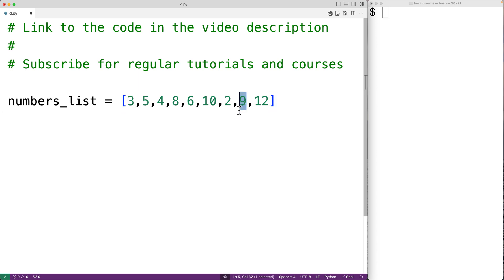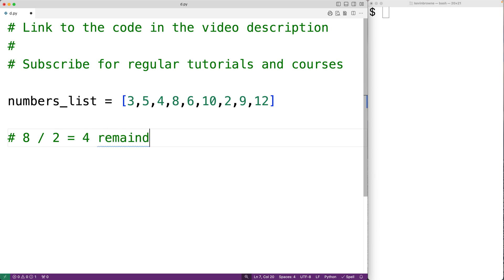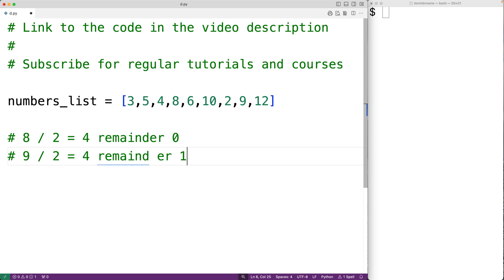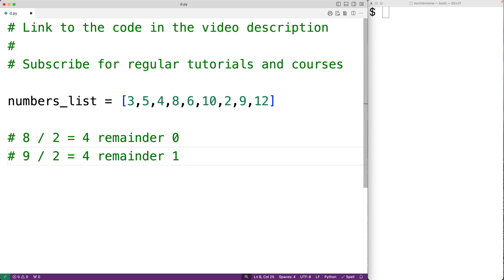Odd numbers are integers which, when divided by two, have a remainder of one. For example, eight divided by two gives us four remainder zero, because two times four gives us eight. Because we have a remainder of zero when dividing eight by two, this tells us that eight is an even number. But if we have nine divided by two, this gives us four remainder one, and this remainder of one tells us that nine is an odd number.